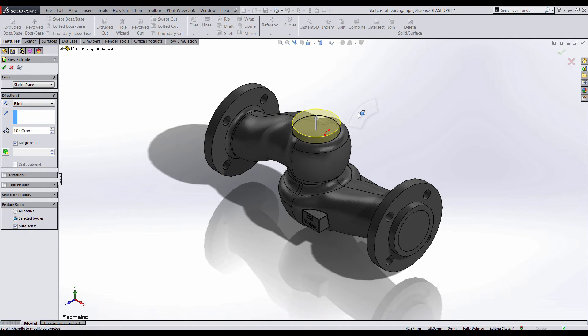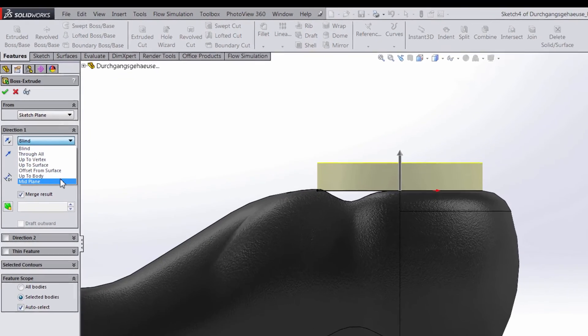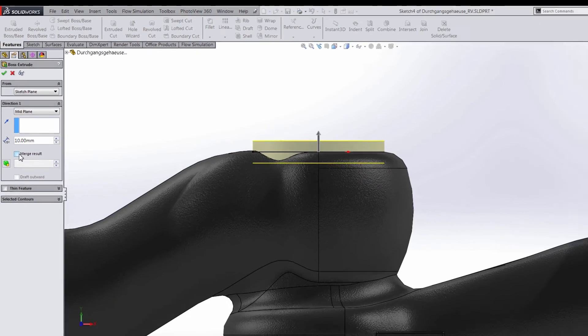Then I'll extrude the sketch to create my lid. Make sure to uncheck the merge result box to make the part a separate body.